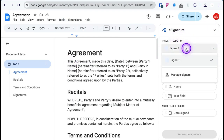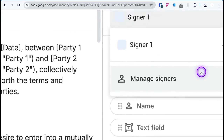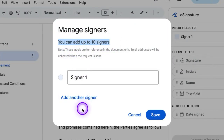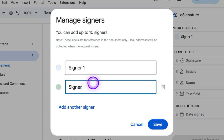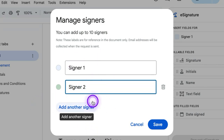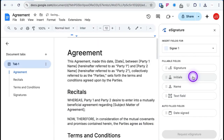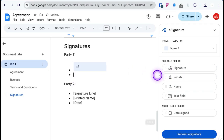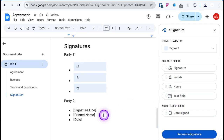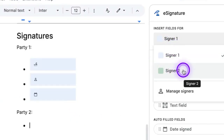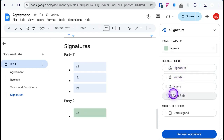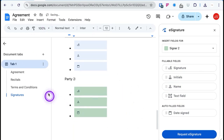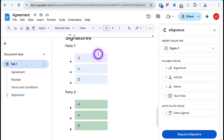Over here you'll see Signers — Signer One — and then you can manage signers. You can have up to 10 signers that you can add to an agreement. We'll do Signer One, Signer Two, and then we could add another eight if needed. Click Save, then navigate to the place in the agreement where people need to sign. You can add signature, name, and date fields. Switch to Signer Two and add their signature, name, and date. The blocks are different colors to show you who is signing where.